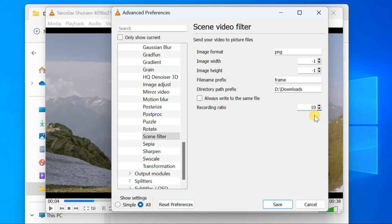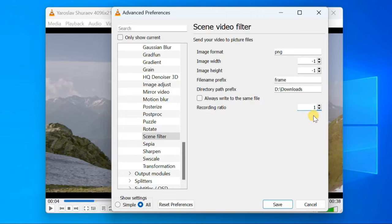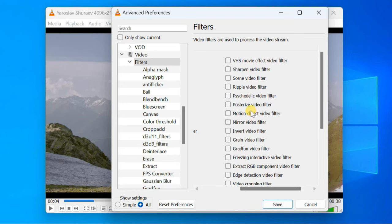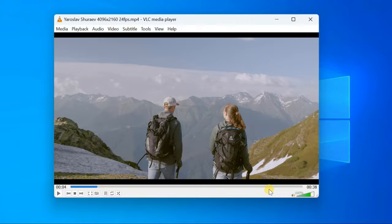Similarly, if you put 1, it'll extract every frame from the video. Once you have entered your desired number, navigate to Filters again and click on it. Then check the box next to Scene Video Filter. Click Save. To make the changes take effect, remember to close VLC player and reopen it.